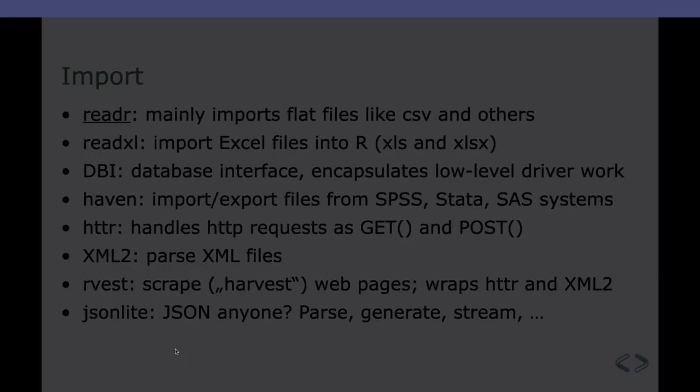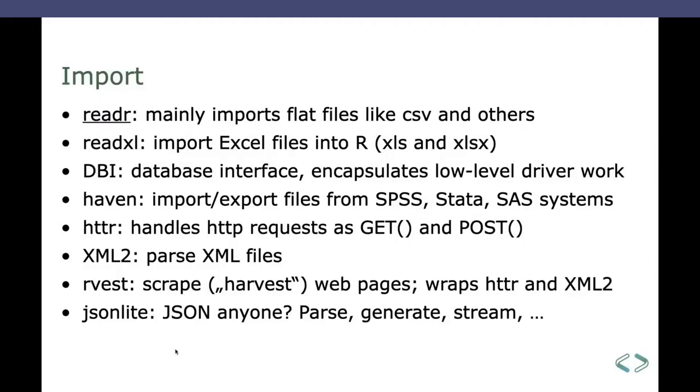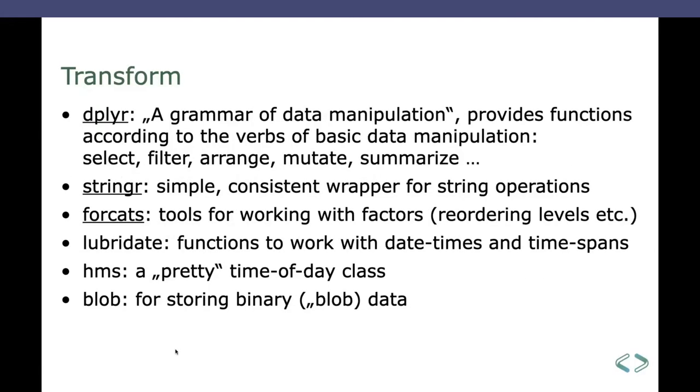Okay. Next up. Yeah, I start with transform. I think in the graph it said tidy first, but transform comes in handy here. So the transform part of the Tidyverse consists of several packages also, which are mainly the dplyr package, which does data manipulation, like arranging and filtering and selecting and so on. There's a package for string operations. There's a tool for factors and so on. There's also specialized tools for date and time classes and for binary blob data.